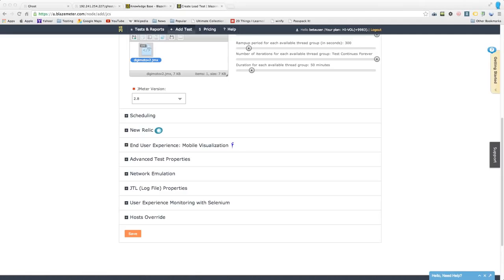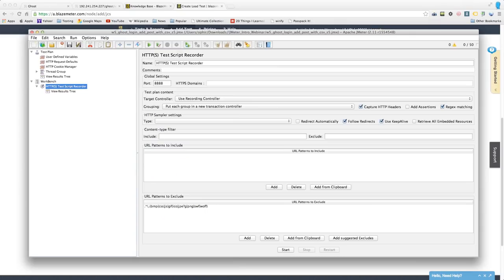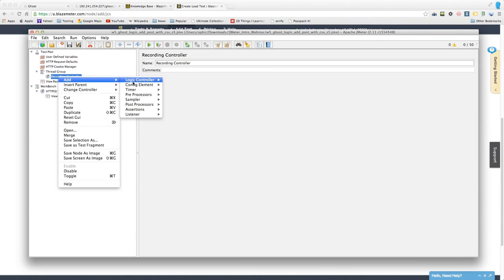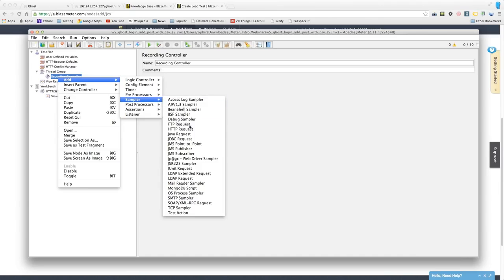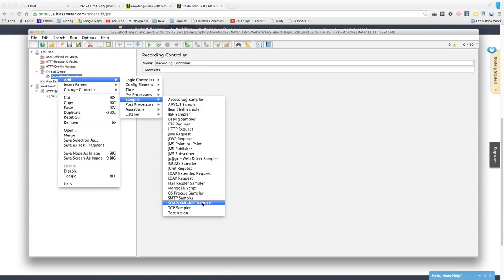Regarding APIs: testing an API or a web page is the same in JMeter — you're still making an HTTP request. Depending on your needs, you might use a SOAP/XML sampler rather than a simple HTTP request sampler. There are also third-party plugins that extend JMeter's capabilities.